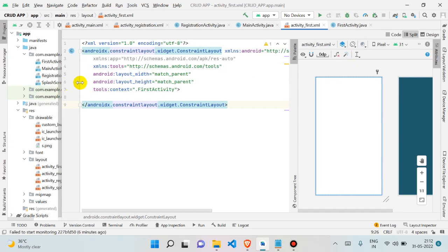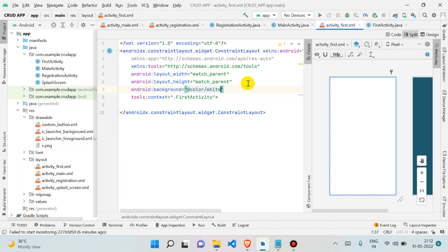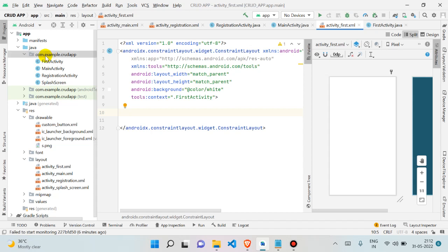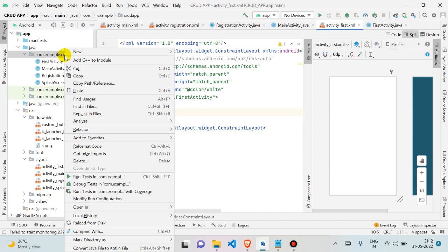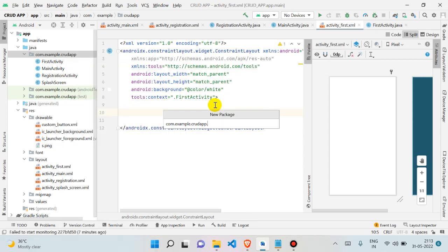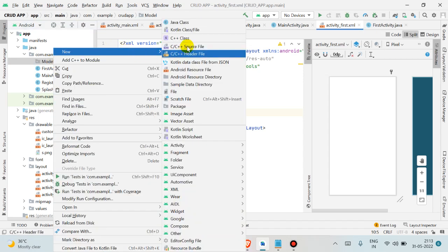In the first activity, I'm going to make the background white. We can add a RecyclerView now or later — I'll explain RecyclerView in the next video, so we'll edit that later. Let's create the model class. Go to your package name, right-click and go to New — we are just creating a folder. Name it "model".